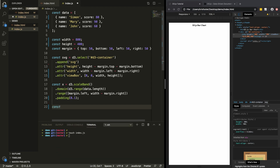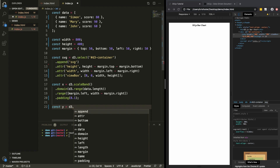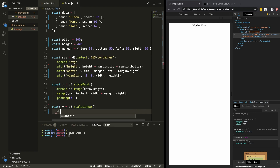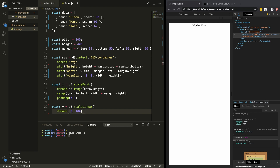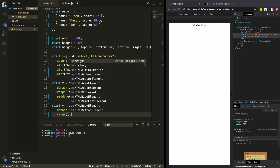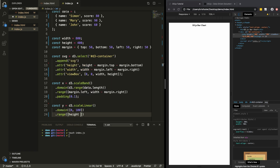For the y-scale, we're going to use d3.scaleLinear and give it a domain from 0 to 100, because we know that scores are going to be anywhere between 0 and 100. We also give it a range — height minus margin.bottom as the first element and margin.top as the second.